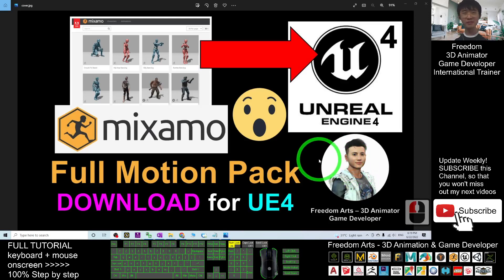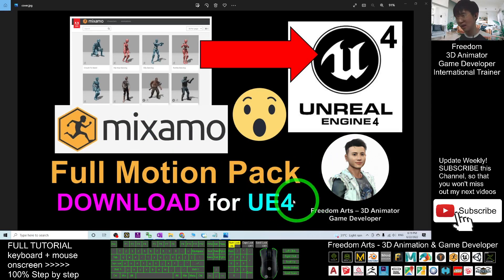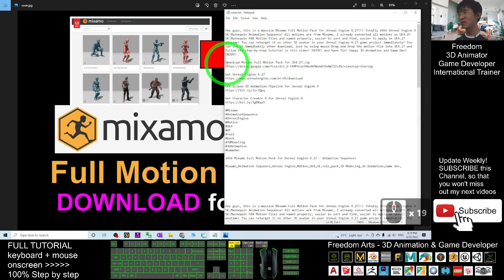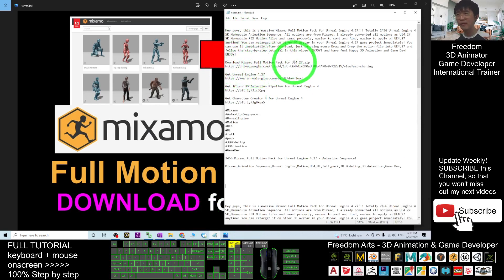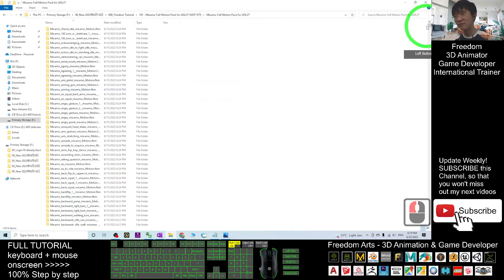Hey guys, my name is Freedom. Today I'm going to share the full motion packs of the MINSAMO motion for your Unreal Engine 4. You can download it — just scroll down and go to my video description where you can find a Google Drive link. Download the MINSAMO full motion pack for Unreal Engine 4.27. It's a zip file, so once you download it you have to extract it to a folder — it will look like this.